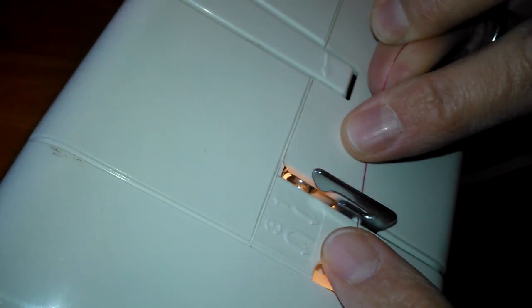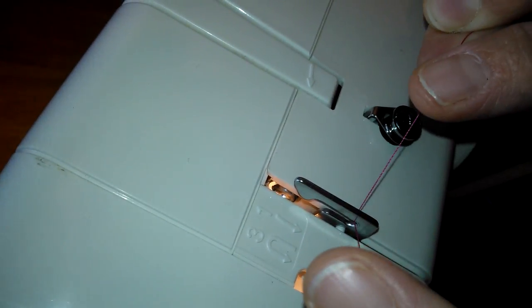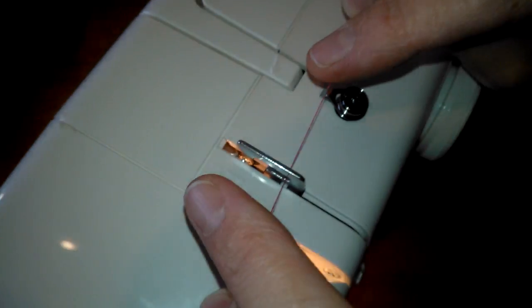Alright. Do it again. So grab it with both hands. Get underneath until it hooks in the first ring. Okay?